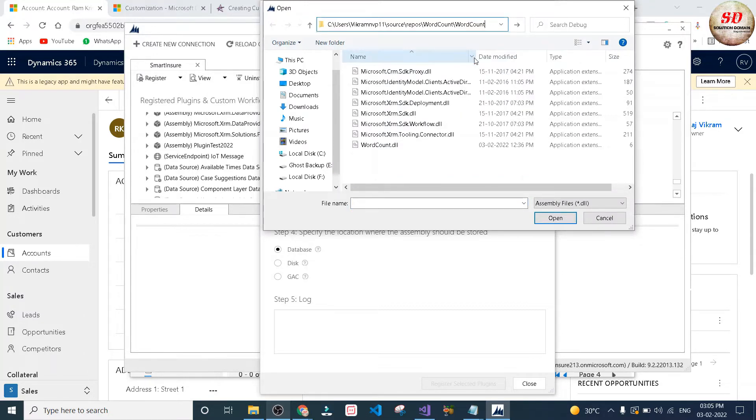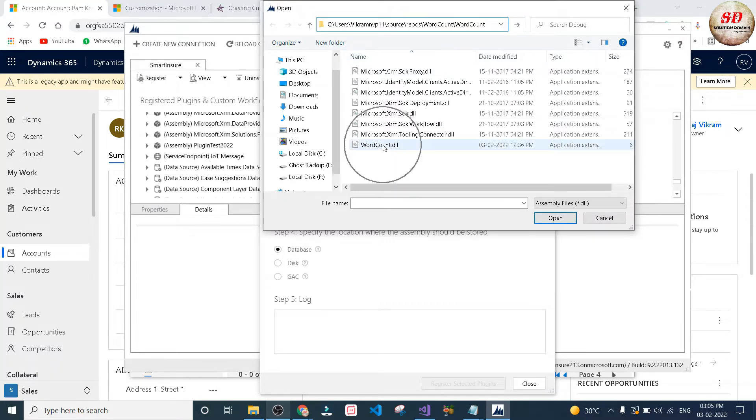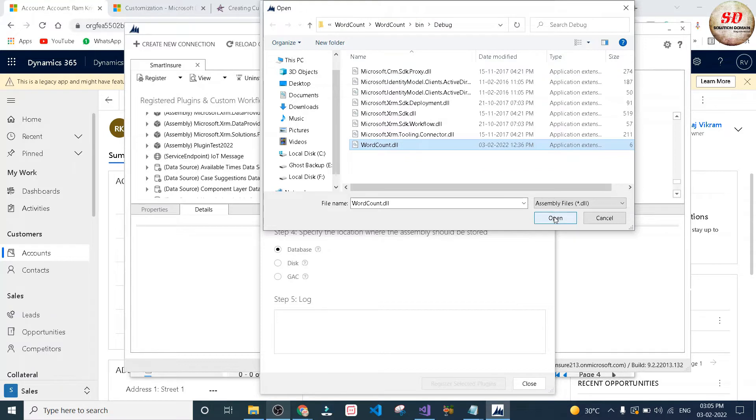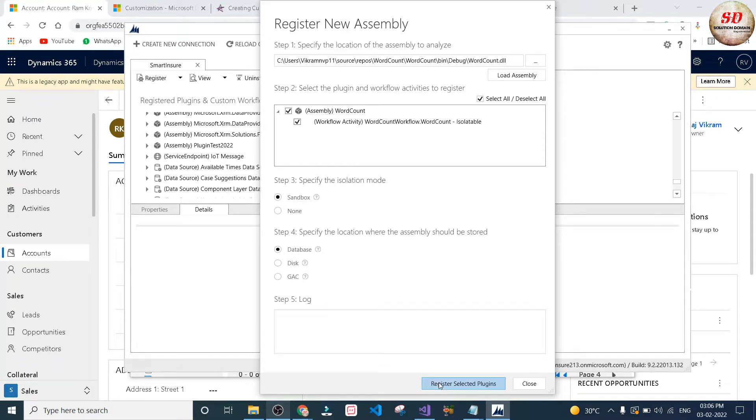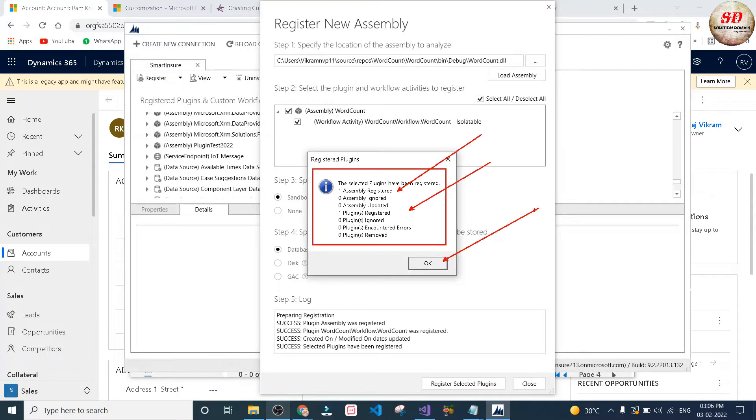Next, select the DLL file and click on open. In my case I'm going to select word count DLL. Click on open button, leave the rest as it is, and click on register selected plugins button. As you can see, one assembly and one plugin is registered successfully. Click OK button.